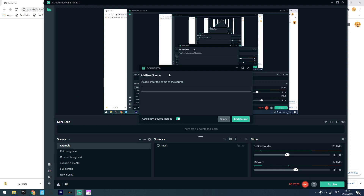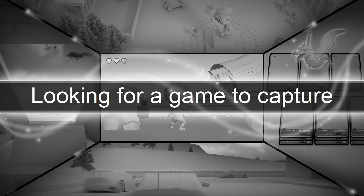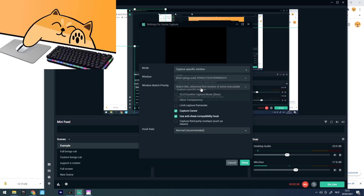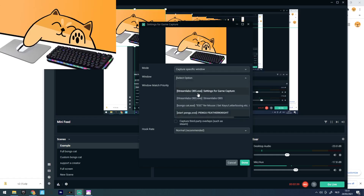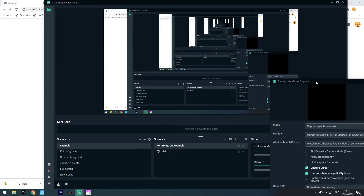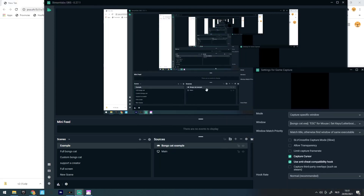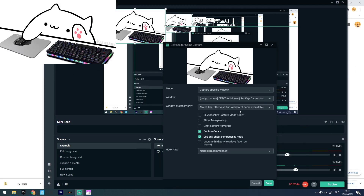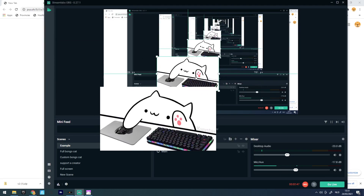You don't have to type anything specific — just type whatever name you want, like 'bongo cat example'. Then click 'Capture a Specific Window' and select your bongo cat window. I've edited mine and I'll show you how to do that in another video.